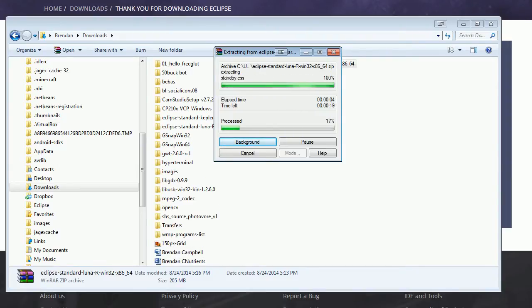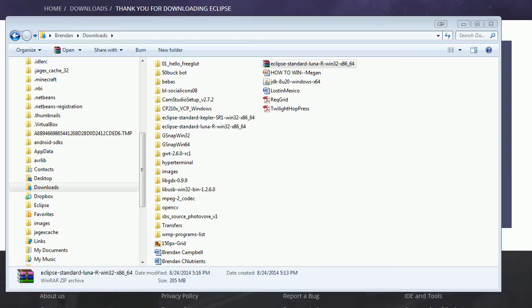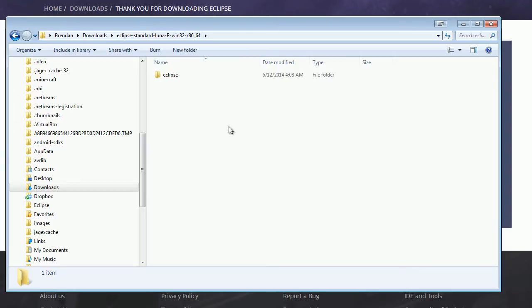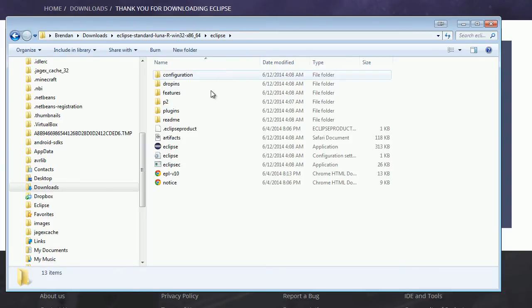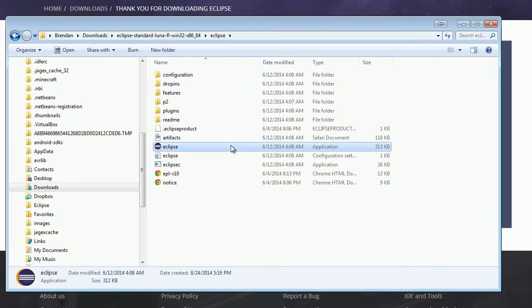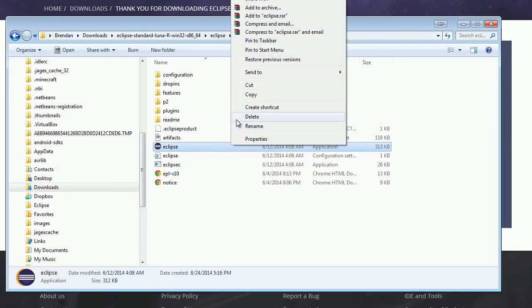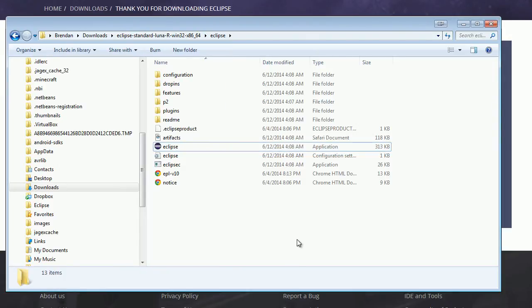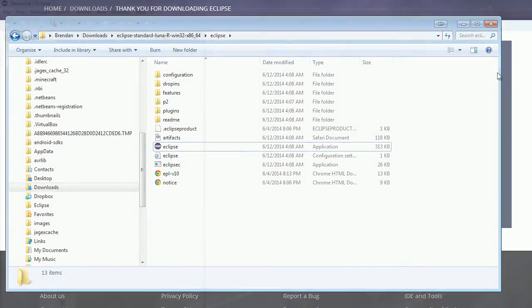And this might take a while. Hang on. All right, now that this is done, you will have your folder, if you extracted it to a folder, and you'll have your Eclipse folder in there. And this is the application that we want. So you might want to right-click and create a shortcut. I already have Eclipse downloaded. I didn't really need to re-download it. But now that that is all set up, we can get coding.